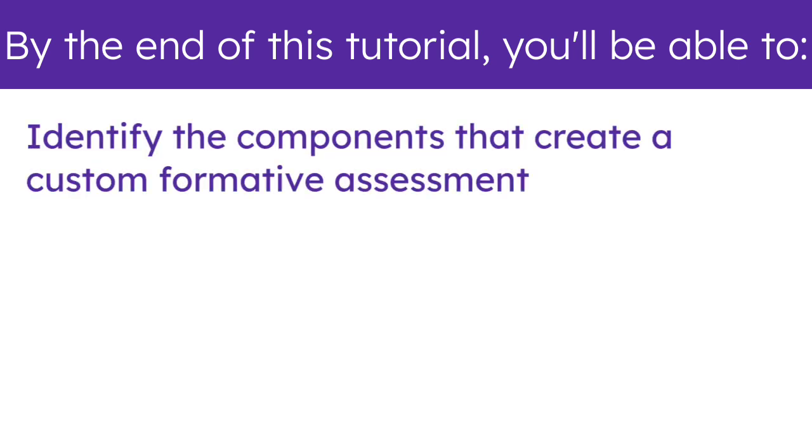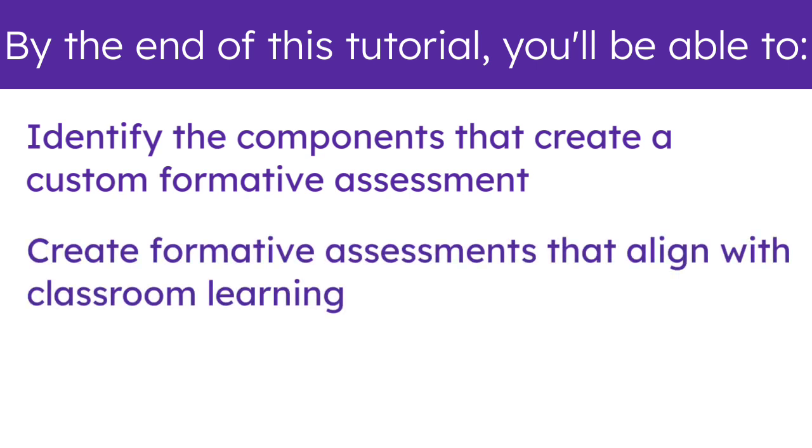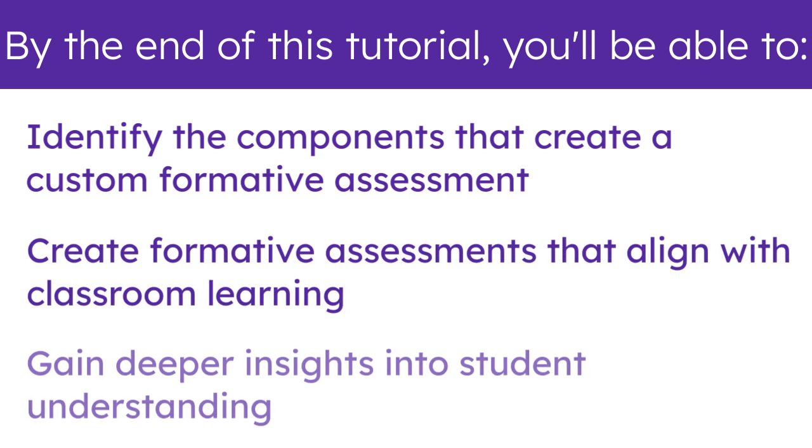identify the components that create a custom formative assessment, create formative assessments that align with classroom learning, and gain deeper insights into student understanding.